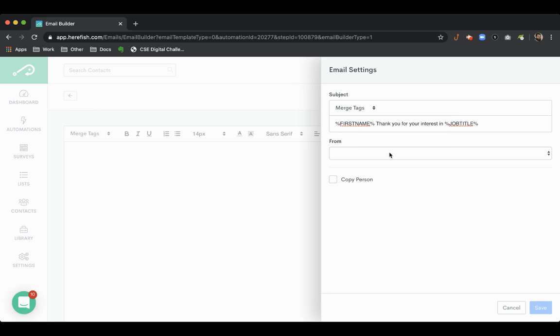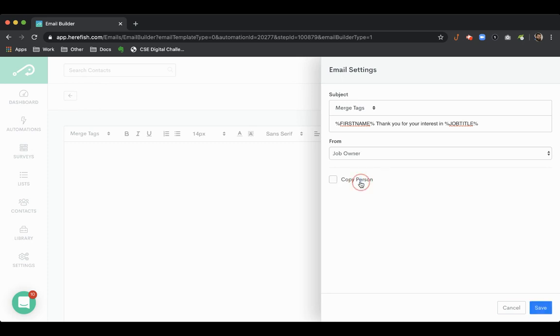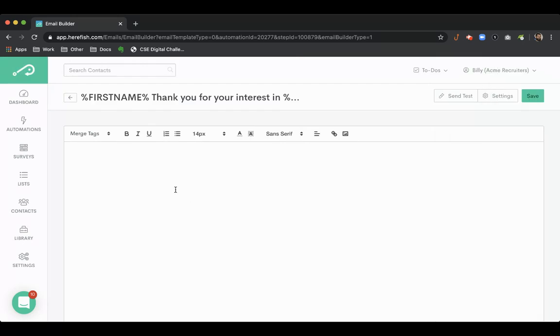You can have this come either from the owner of the job. You probably wouldn't want it to come from the submission owner because that's your website most likely. You also could have it come from the person that owns the candidate. You could have it come from a generic email, like a recruiting@ type email address if you want to. We'll just do the job owner for now and you can also copy that person if you want to.